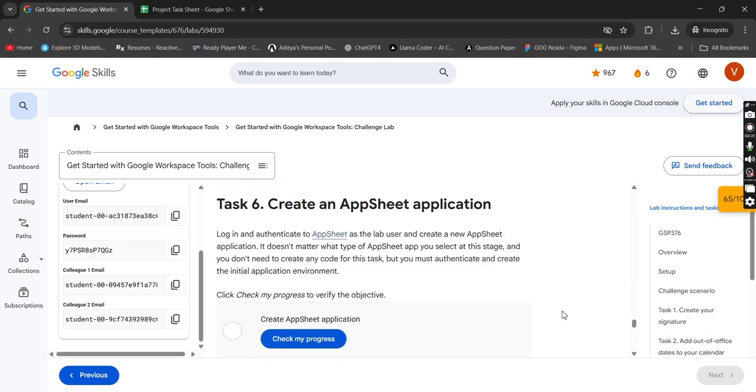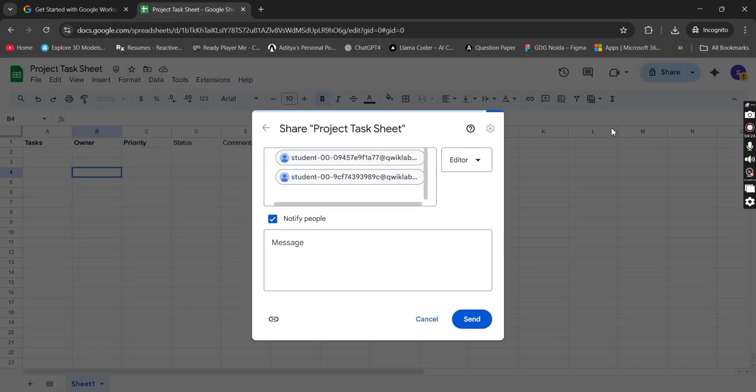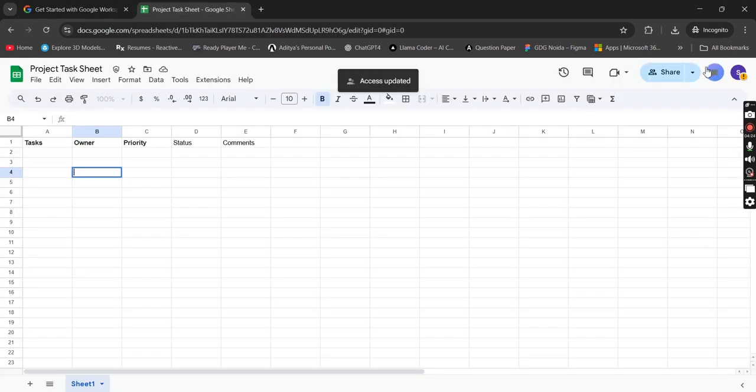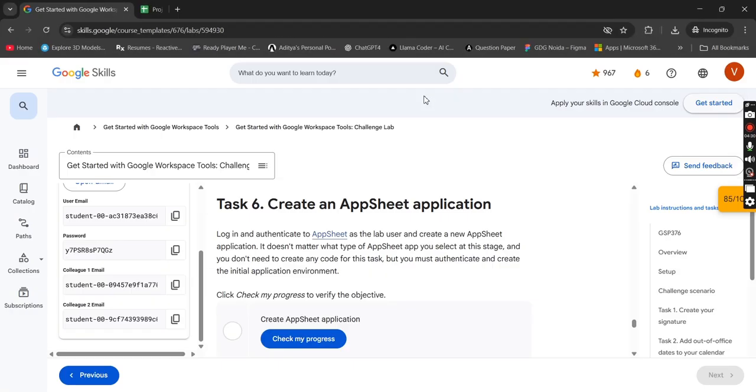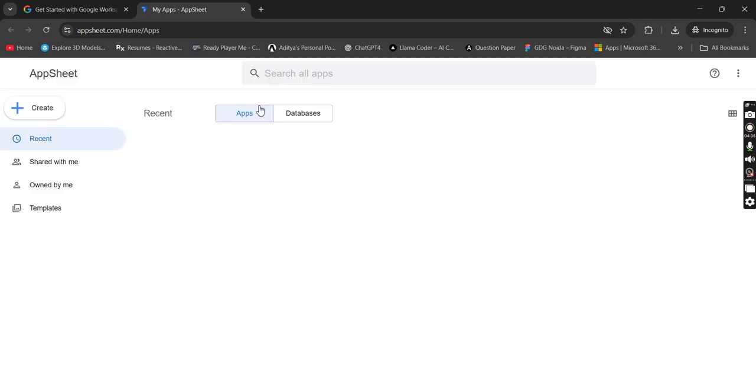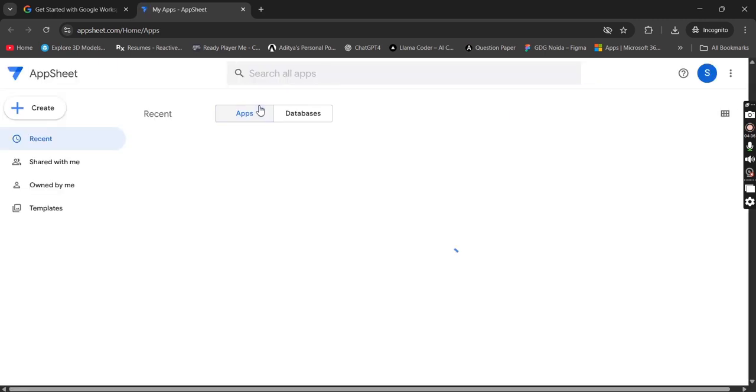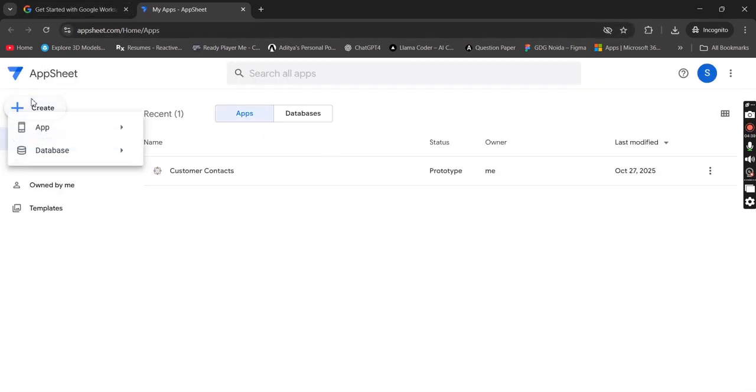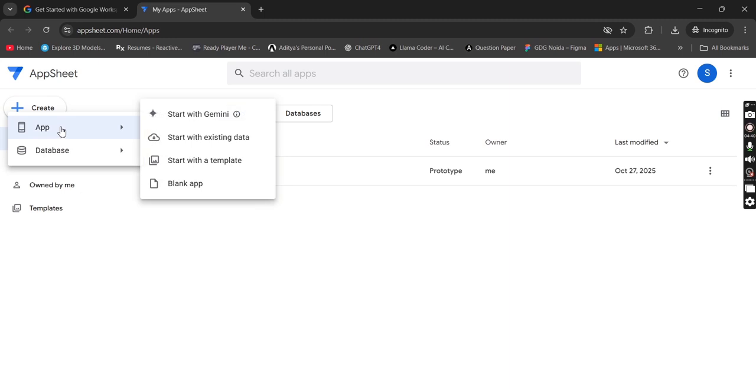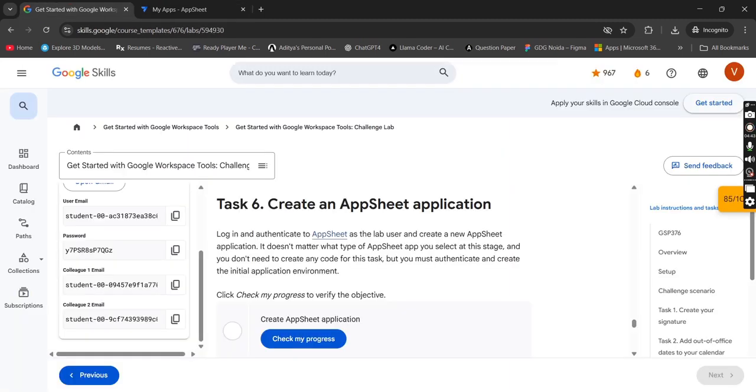Now the last one is app sheet. Remove this, leave this page, open app sheet. Now click on create app. What do we have to do, log in under the app sheet.